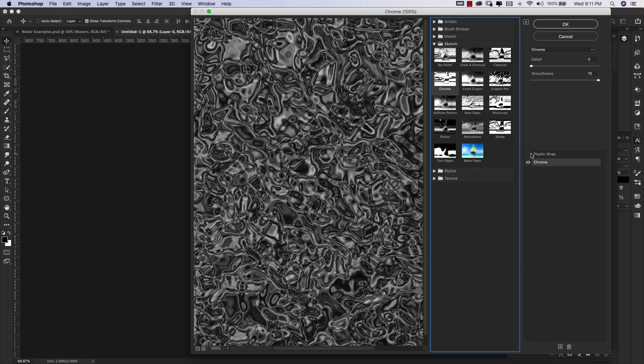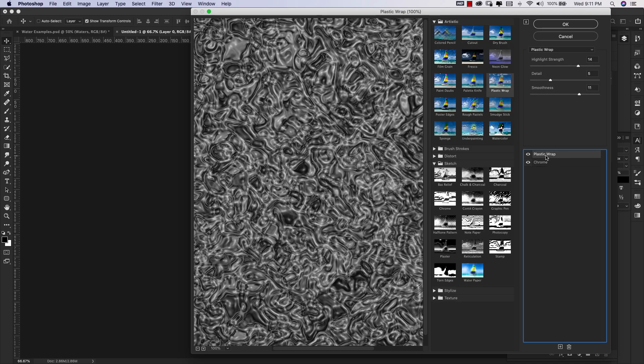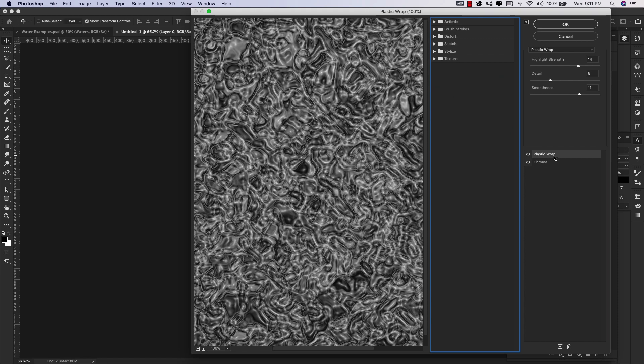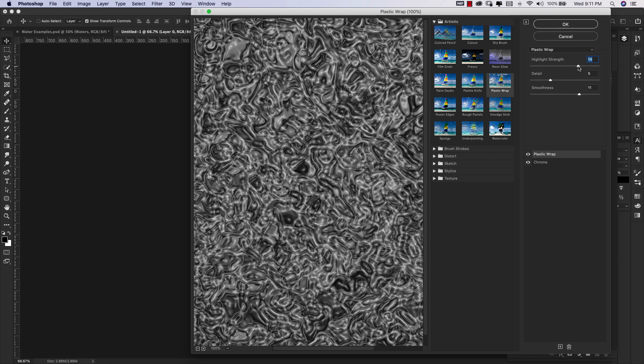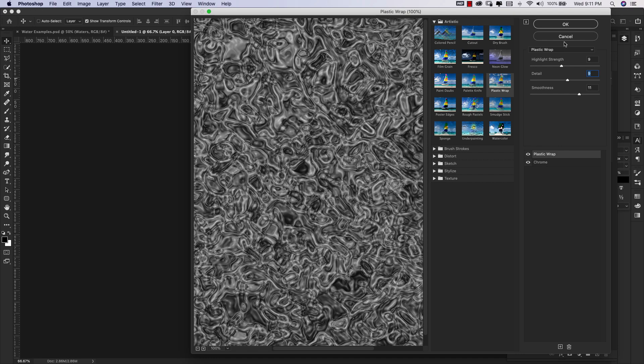Next I'm going to turn the eyeball on for Plastic Wrap. If you don't have another one here, you'll just come down to the plus sign to add a new effect. We're going to come to Artistic and it's this one right here on the third row down. Our settings for this are going to be Highlight Strength of about nine, Detail about nine as well, and Smoothness at 11. Click OK.